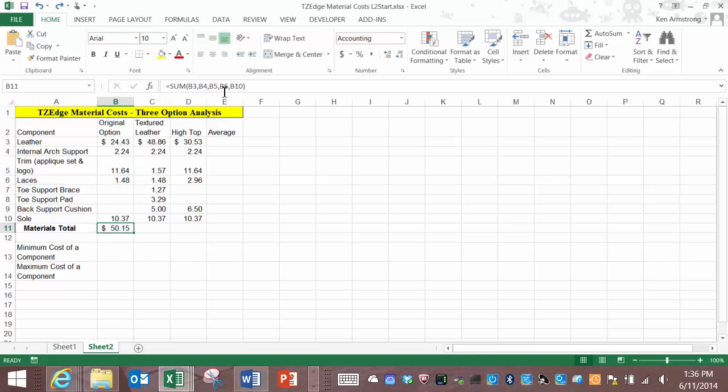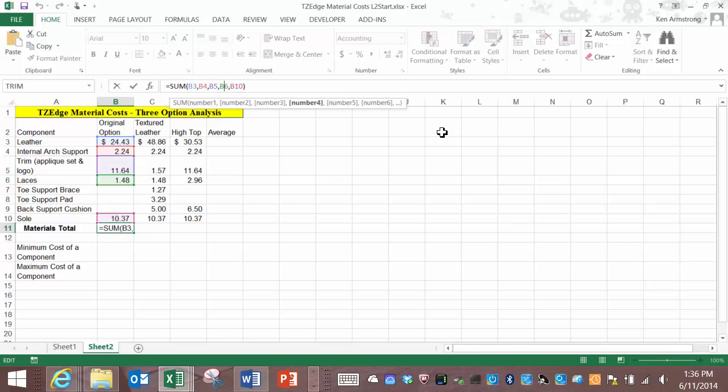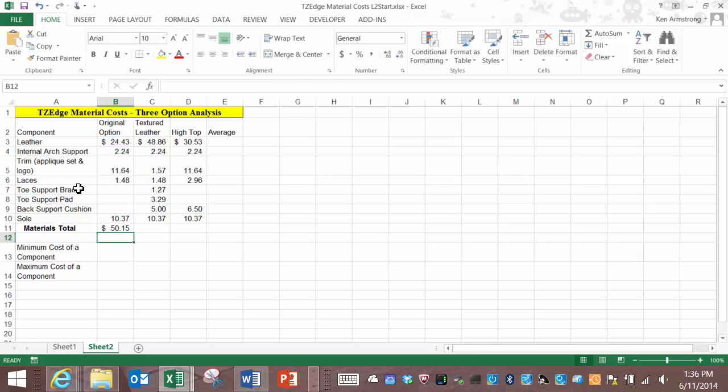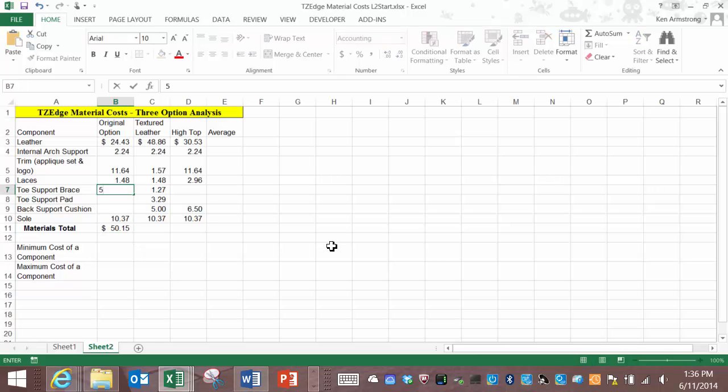Notice that I just added the cells that contain numbers into my sum function. There are a couple problems with doing it this way. The first problem rears its ugly head if someone enters in a value for the toe support brace. See the materials total does not change? Fail.